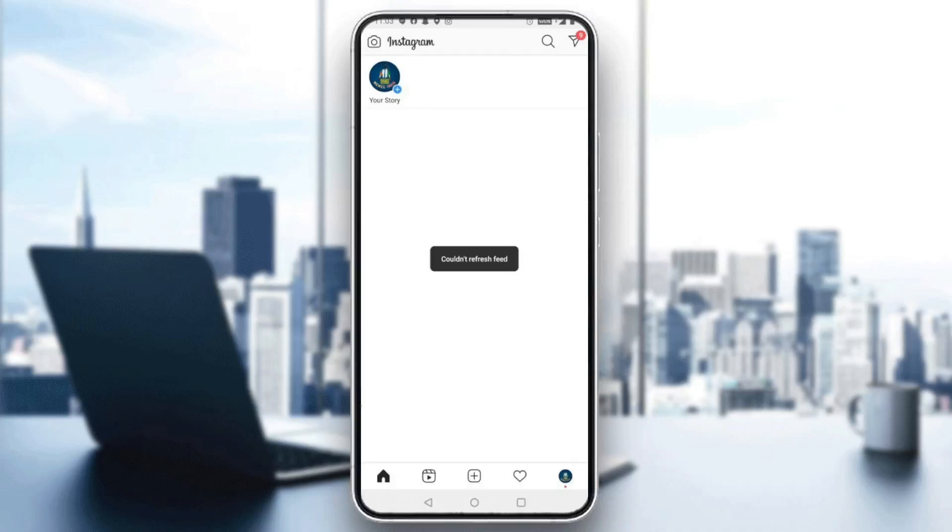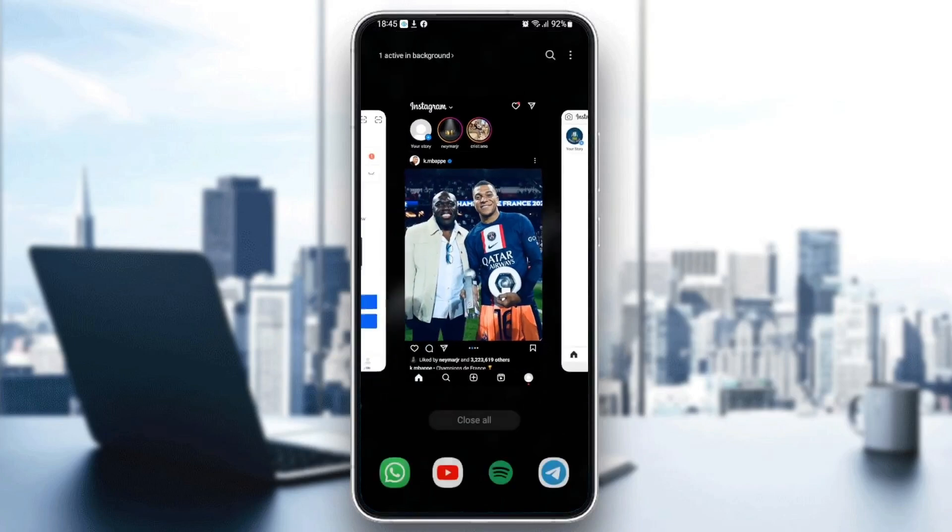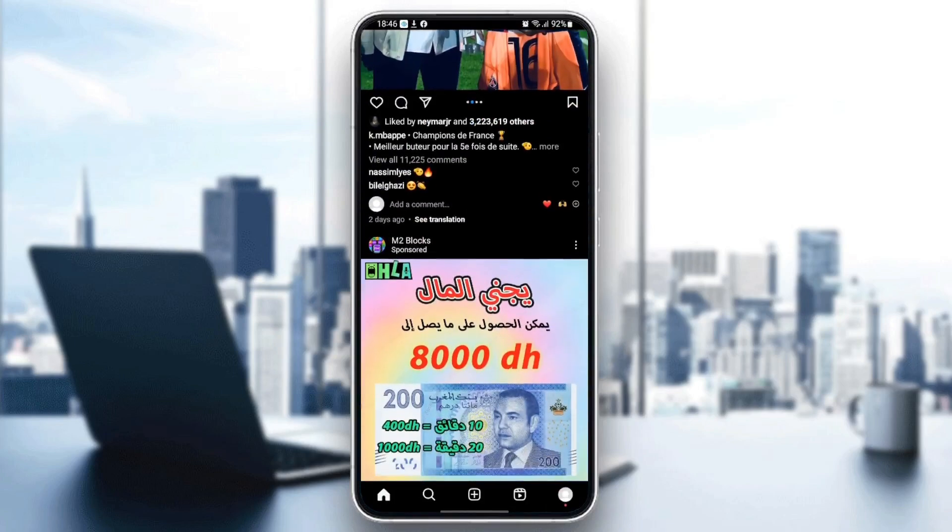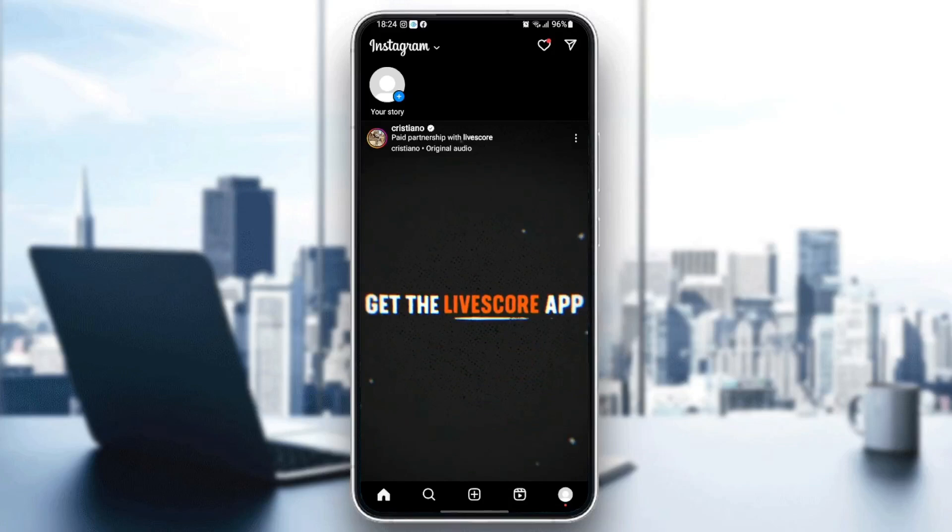Hello everyone and welcome back to a new video. In this video I'm going to show you guys how you can fix the 'couldn't refresh feed' message on Instagram. As you can see, this is how it looks like. If you guys have the same problem right now, just follow the steps that I'm going to show you.